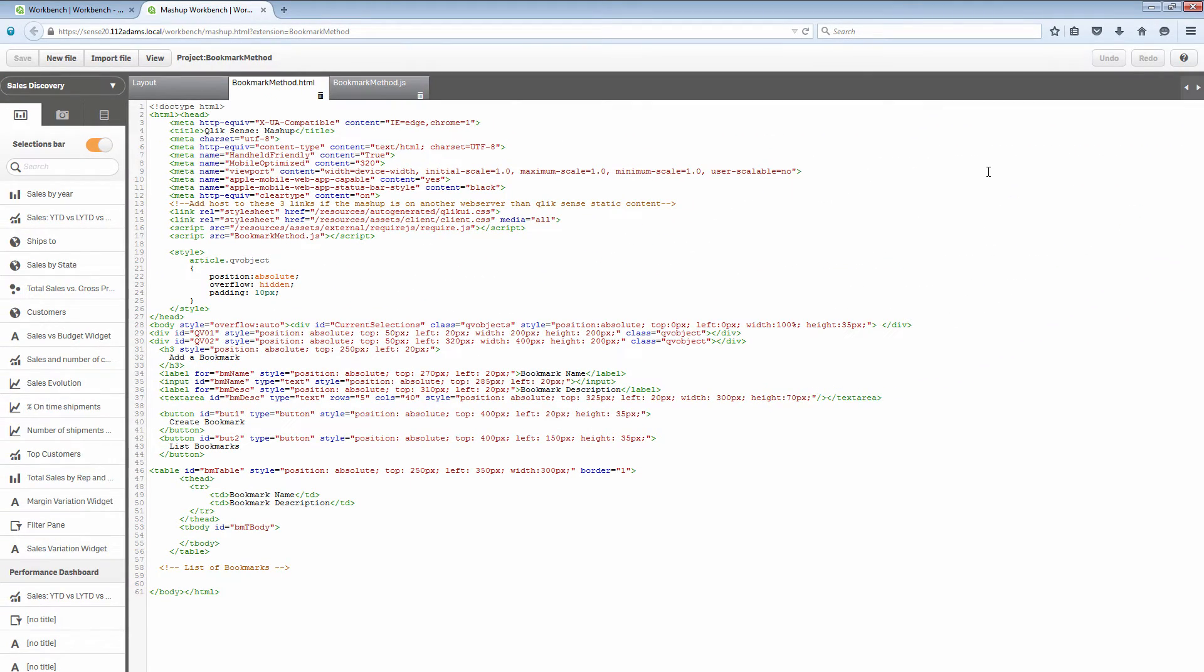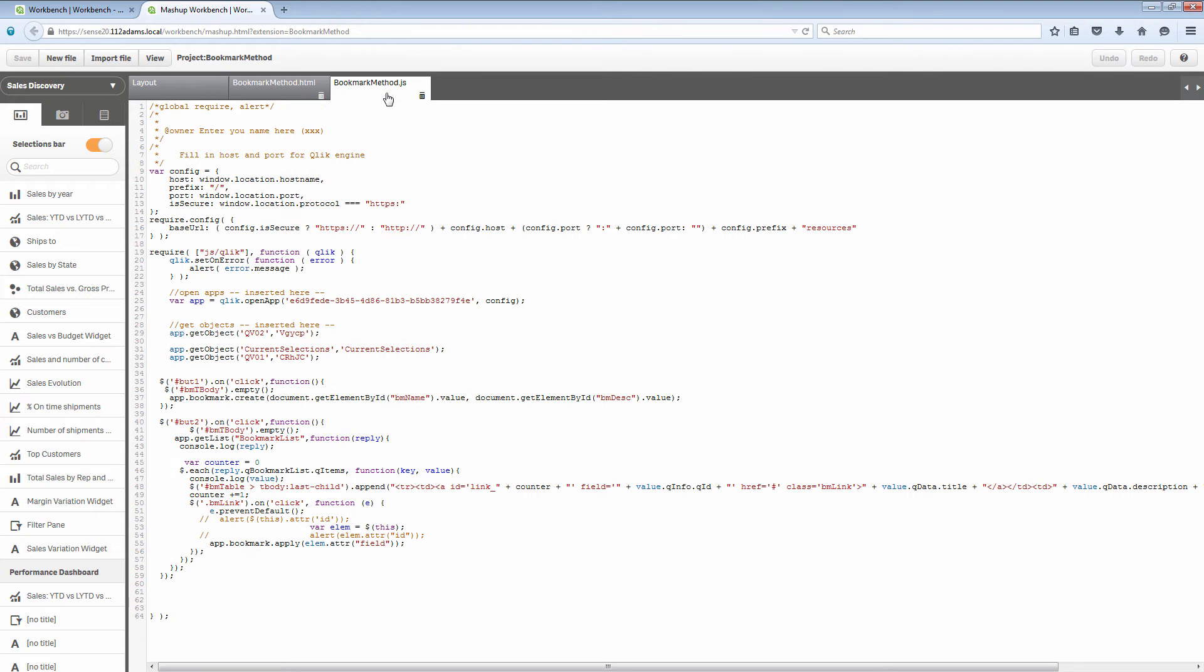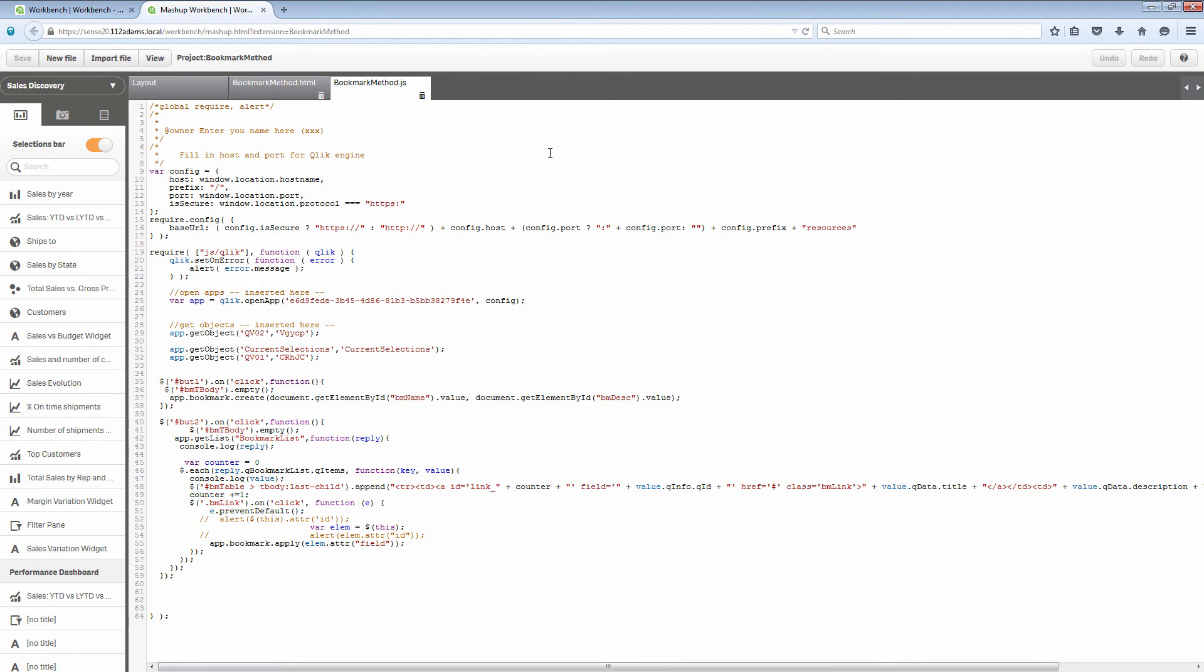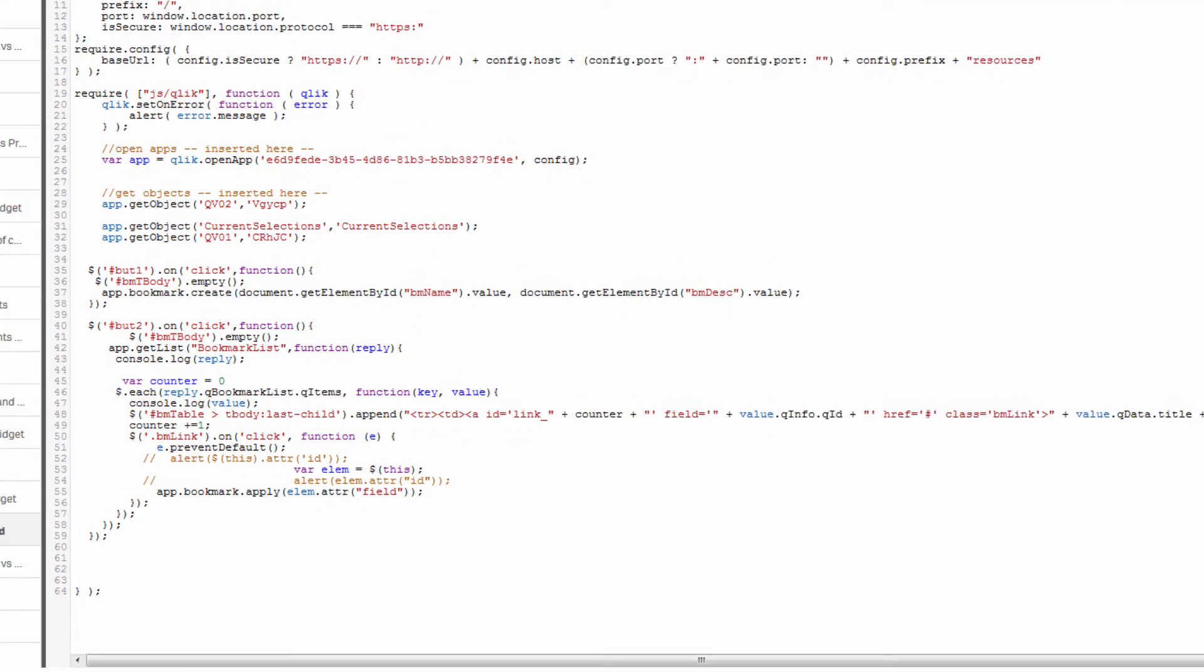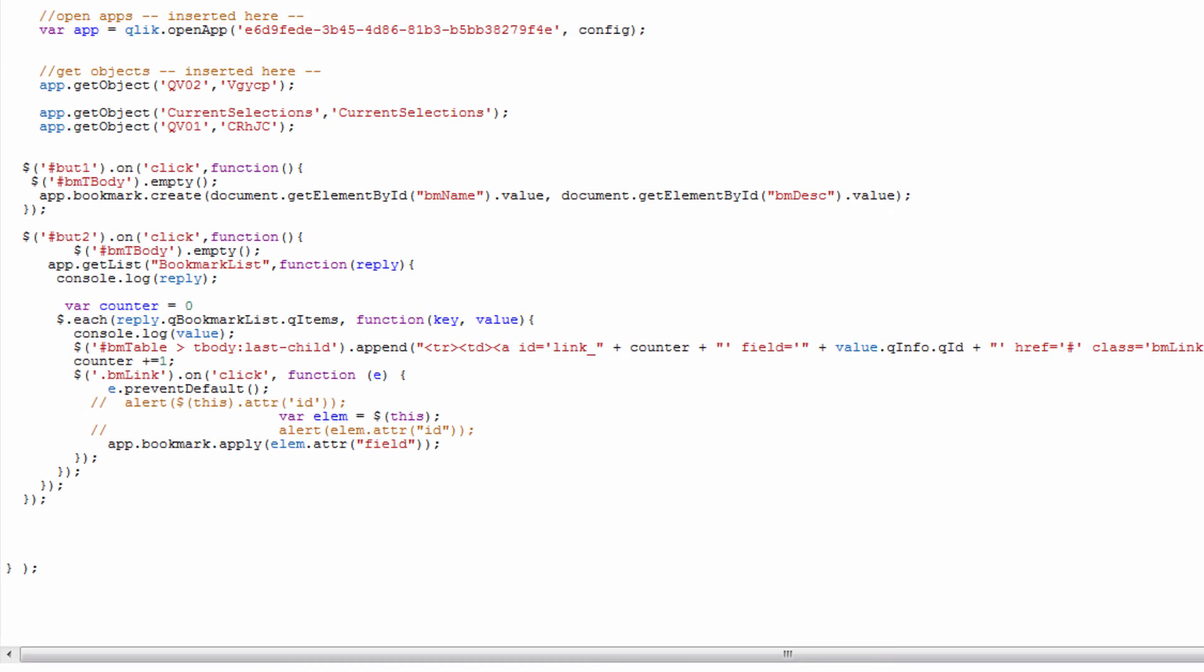What's really interesting here is what this application does. Let's jump right to the JavaScript and take a look at that. Our config is similar as well as our require.config line is similar to the first example we looked at. We're only using the mashup API for this particular example. I've got my Qlik.open app and my reference to my sales discovery application.